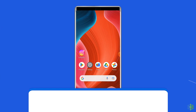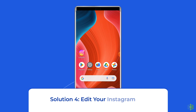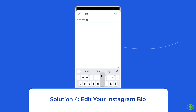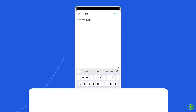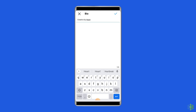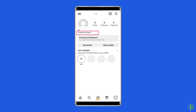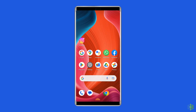Solution 4: Edit your Instagram bio. People say that if you edit your Instagram bio, it makes you look less like a bot, so Instagram is more likely to remove the action blocked.